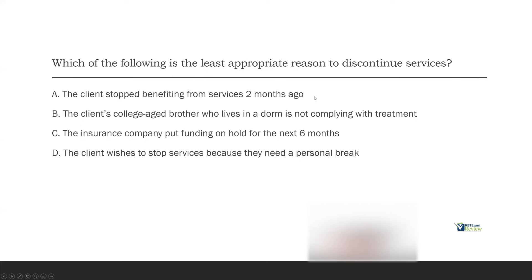Question eight: Which of the following is the least appropriate reason to discontinue services? Straight from the ethical code — you have to know these. A: The client stopped benefiting from services two months ago. Is the client not benefiting from services a reason to discontinue? It is — very appropriate; if they're not benefiting, there's no reason to continue serving them. B: The client's college-age brother who lives in a dorm is not complying with treatment. From the ethical code, it asks whether relevant stakeholders comply with treatment. Is a college-age brother who lives in a dorm really a relevant stakeholder? Maybe not. B is definitely less appropriate than A. C: The insurance company put funding on hold for the next six months — funding is a reason to discontinue services; you're not obligated to provide services for free.